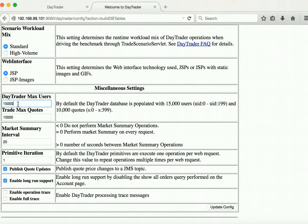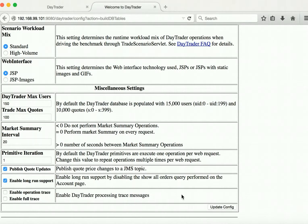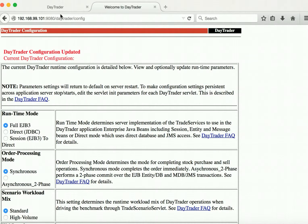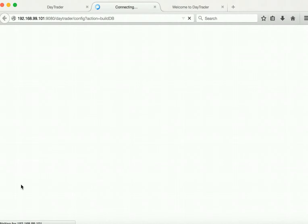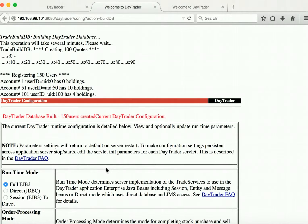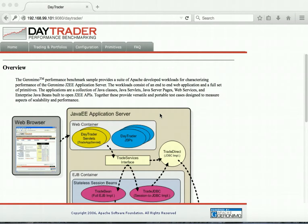Let's reduce the values to minimum so that we can perform some operations. Let's go back to the configuration and populate the database. The database has been populated successfully and the database has been configured successfully.